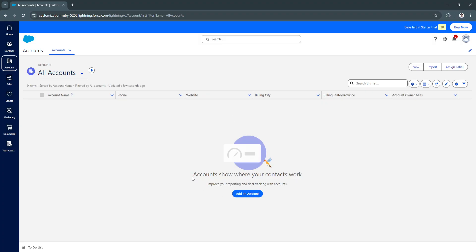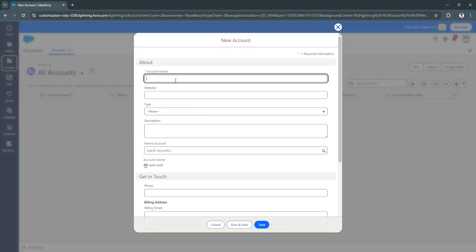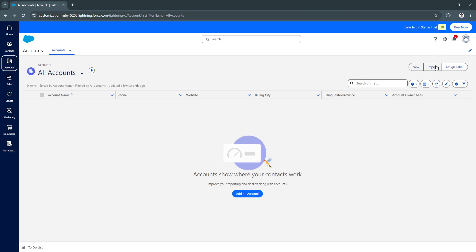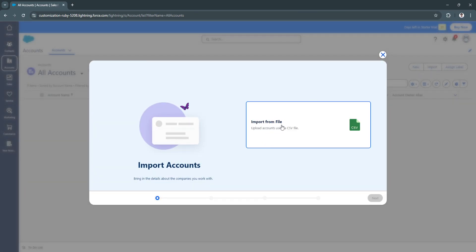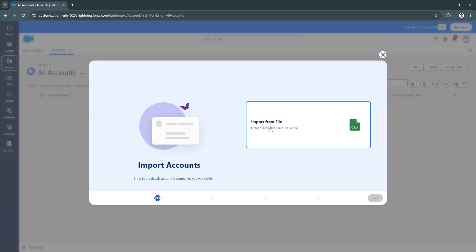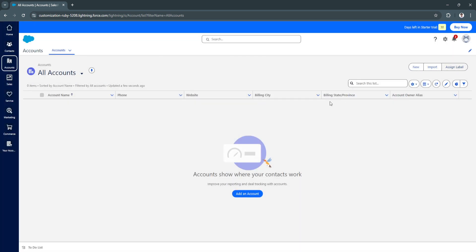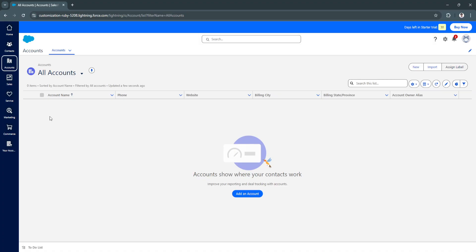Now let's move to Accounts. Here you will see all your accounts. Accounts show where your contacts work, which helps improve reporting and deal tracking. You can add new accounts manually by filling in the information and clicking Save, or import accounts using a CSV file in the correct format. You can also assign labels to those accounts by selecting an account and clicking 'Assign Label.'